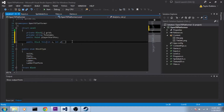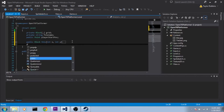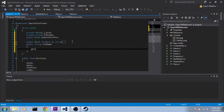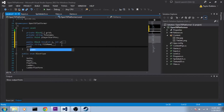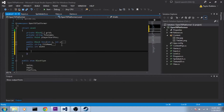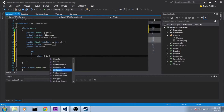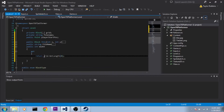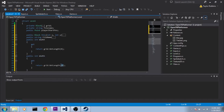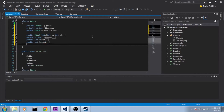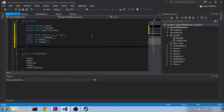I'm also going to make a public accessor for filename. And then two last things: a public int Width with a get that returns grid.GetLength on dimension zero, and we'll copy that and do the same thing for Height. Now we need to make the constructor of this struct.